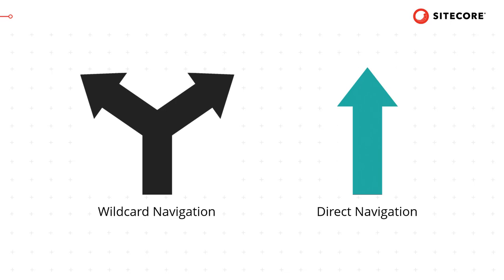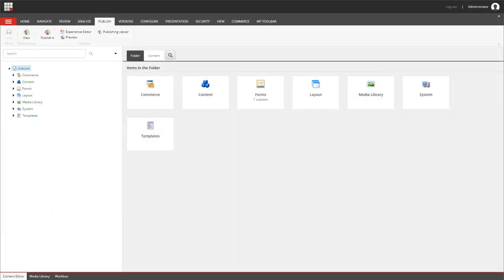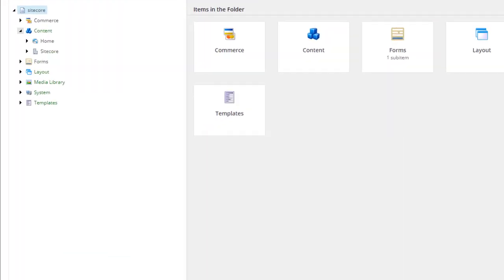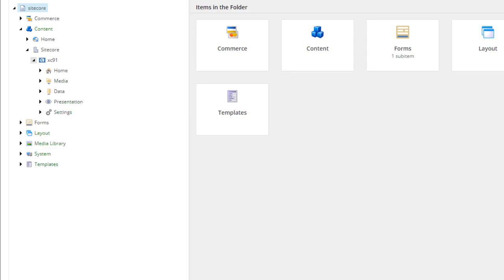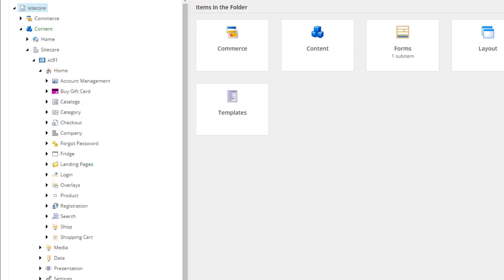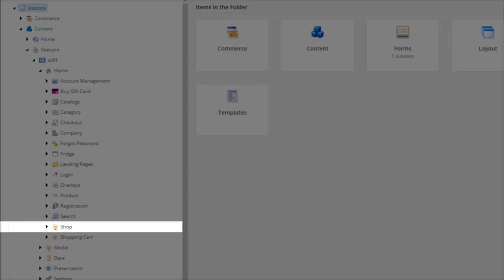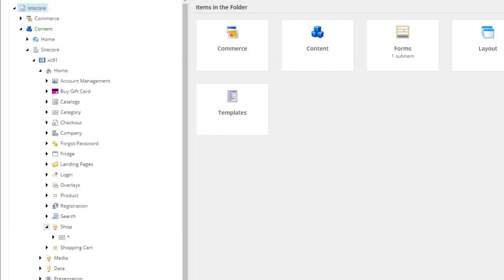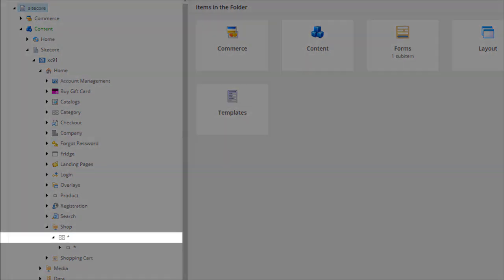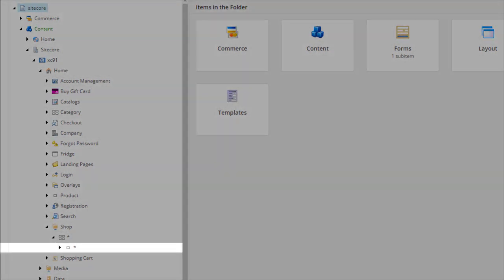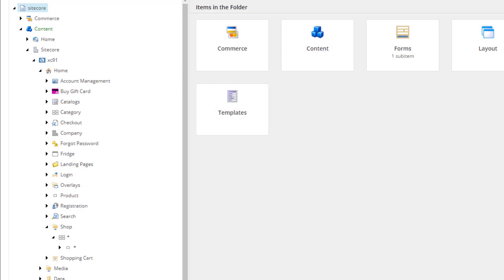So let's take a look at how wildcard navigation works first. You can see here that I've loaded up the Sitecore content editor and I'm going to expand the content node and look in our commerce site. If we look underneath the home node, we can see a shop item, which is the item used to contain the wildcard pages. If I expand this, I can see two items underneath it, both with an asterisk for a name. The first one is the category wildcard page and the second one is the product wildcard page. At runtime, those asterisks are replaced with the name of the category and the name of the product, which gives you the URL used to render out the category or product page.